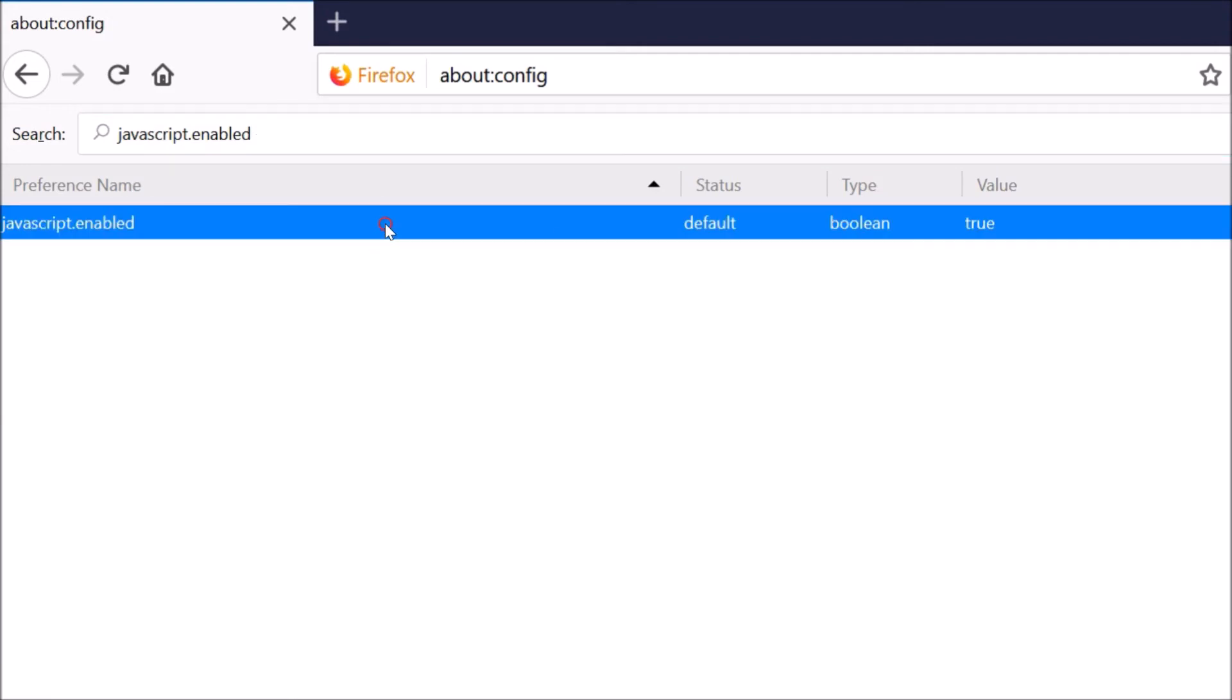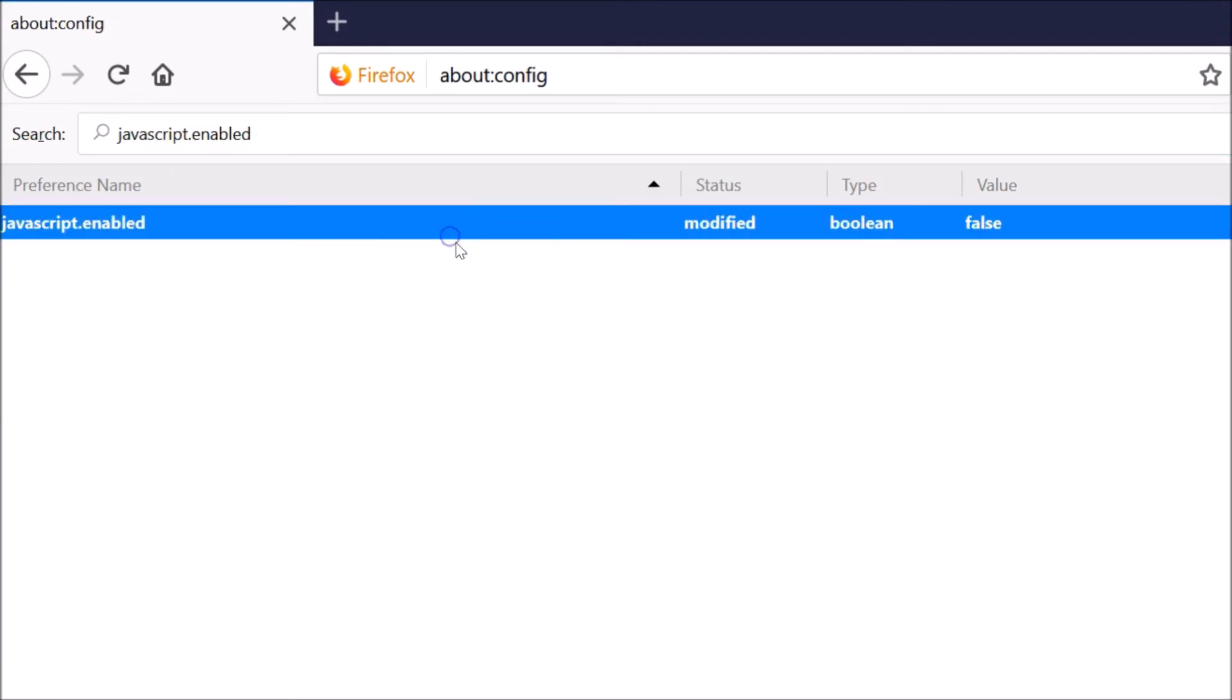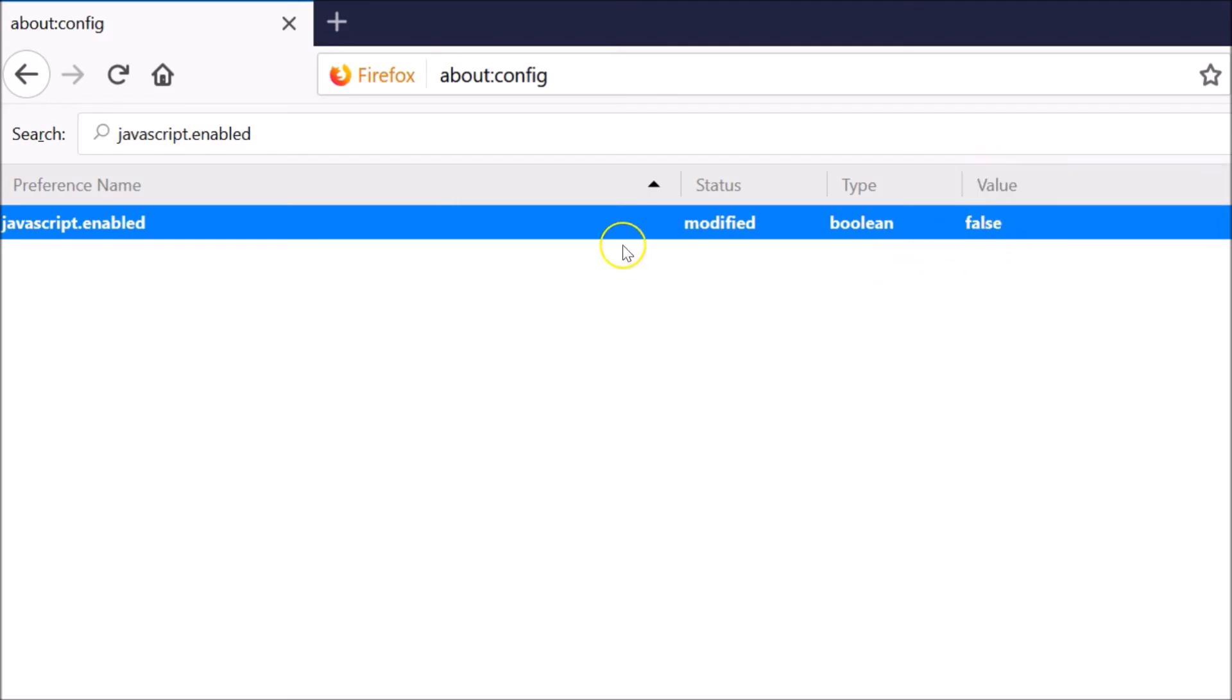Right-click on it and click on toggle. As you can see, it is false, that means it is disabled. The JavaScript is disabled as we have the false value.